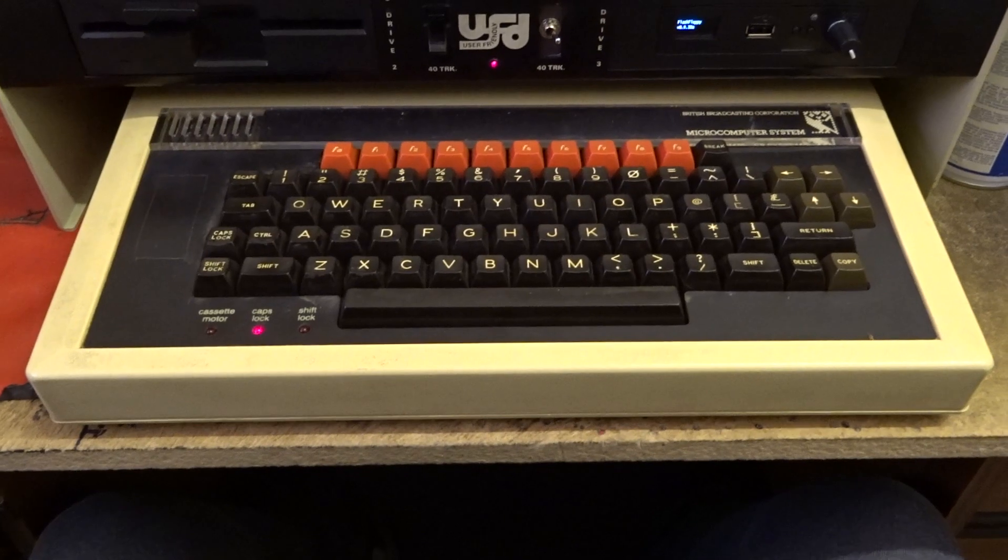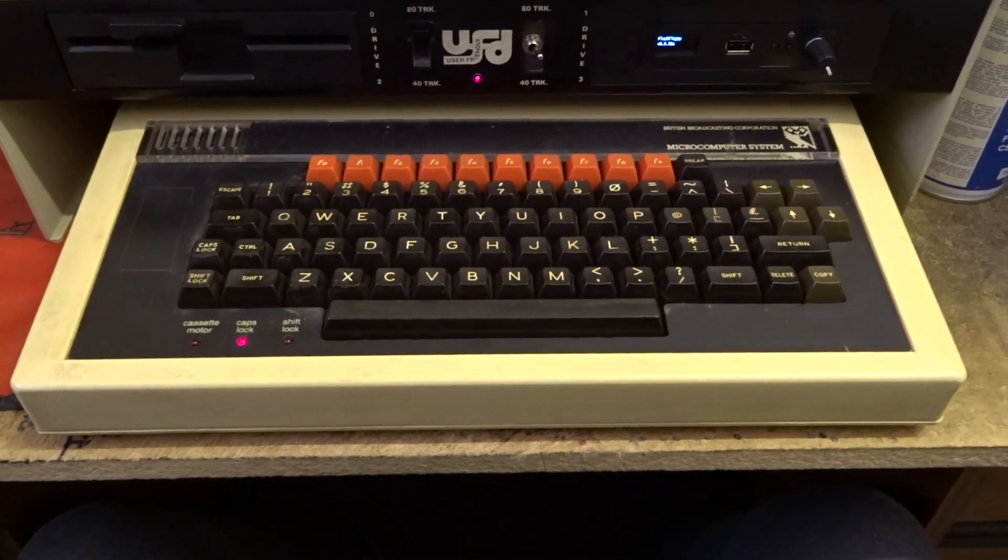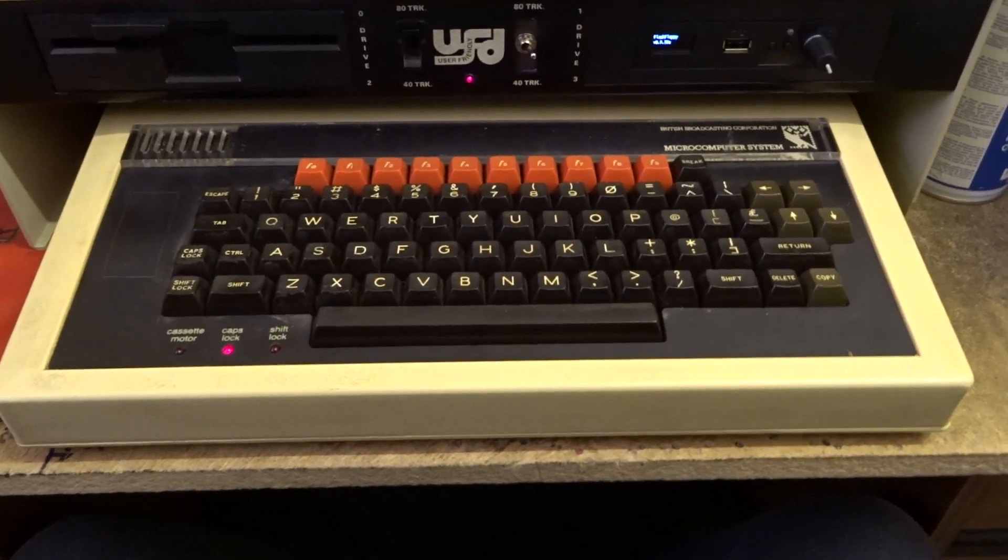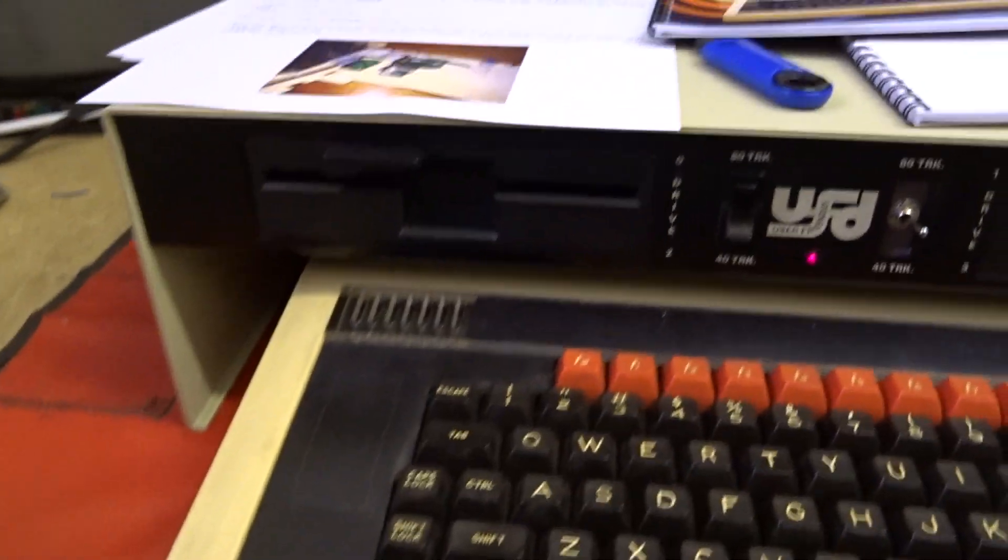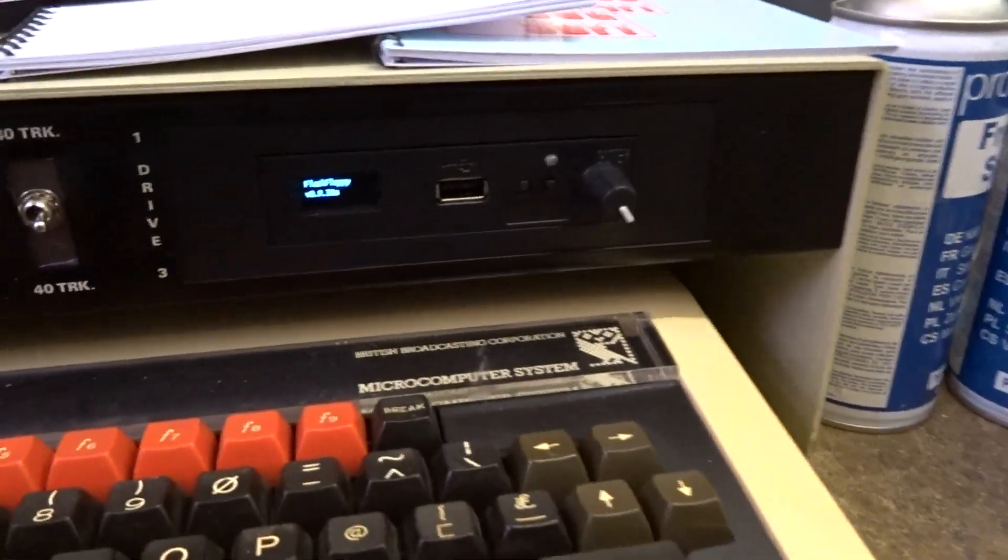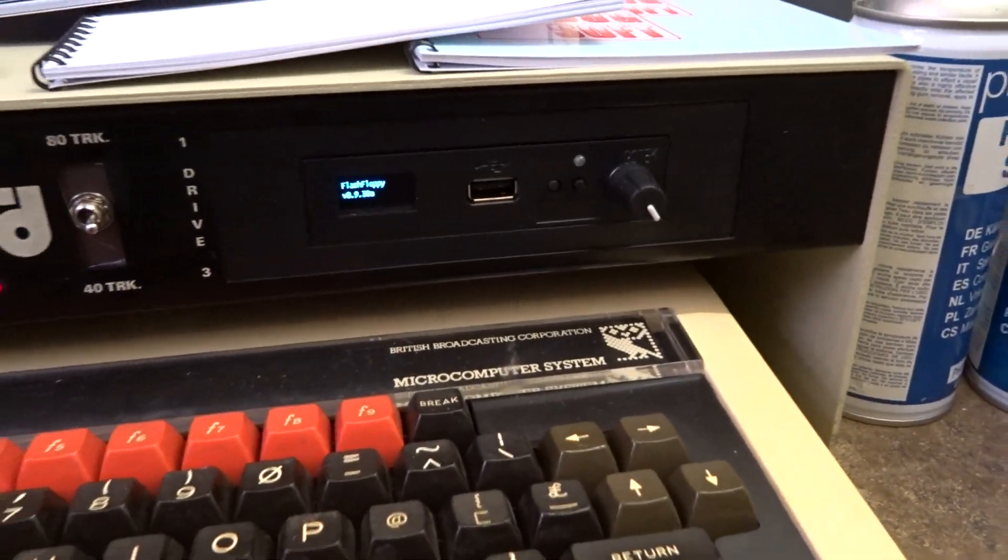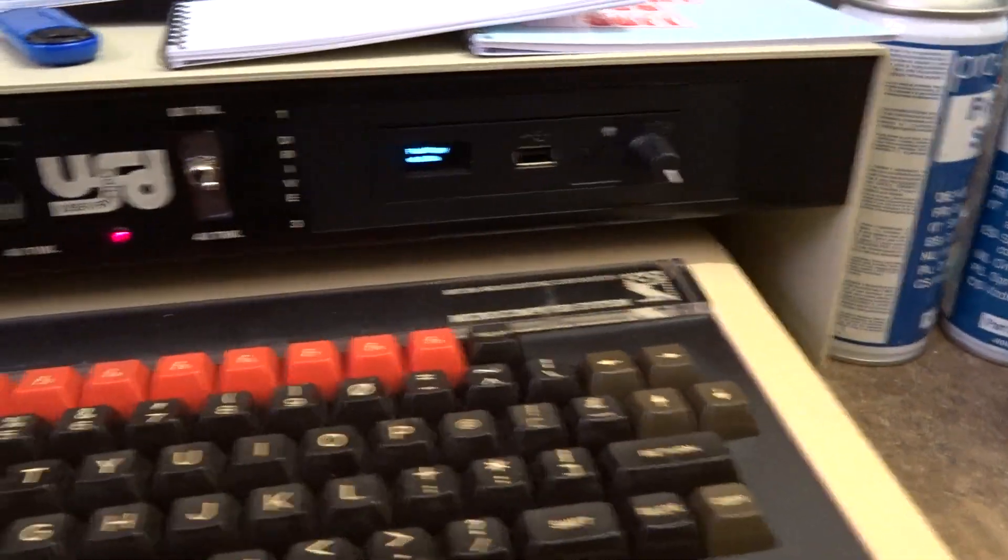So there's your Beeb, all the bits and pieces have all been done inside. Here is your plinth drive with the 5.25 inch and the GoTek ready to go.